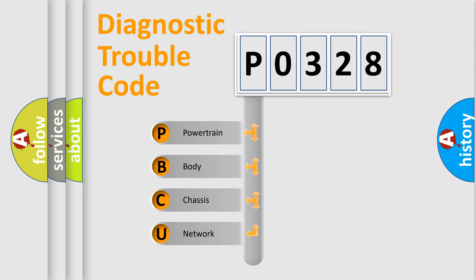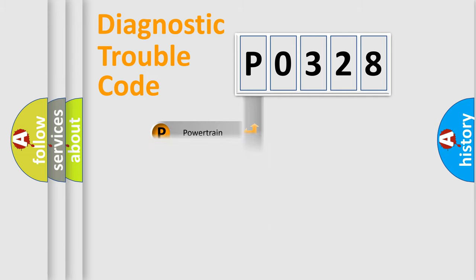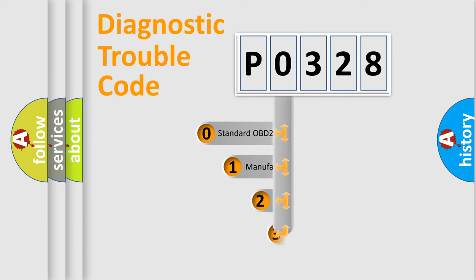We divide the electric system of automobile into the four basic units: Powertrain, Body, Chassis, Network. This distribution is defined in the first character code.